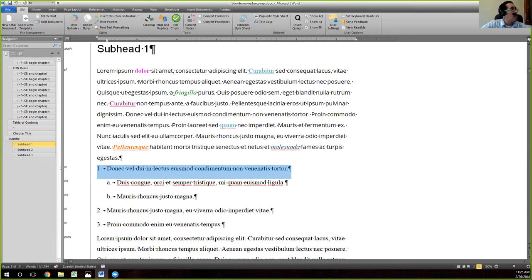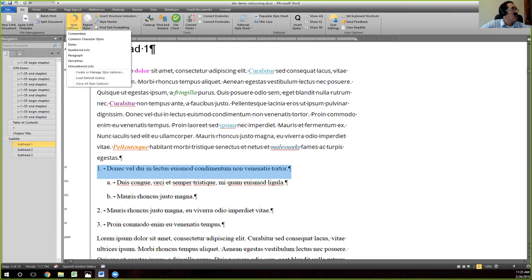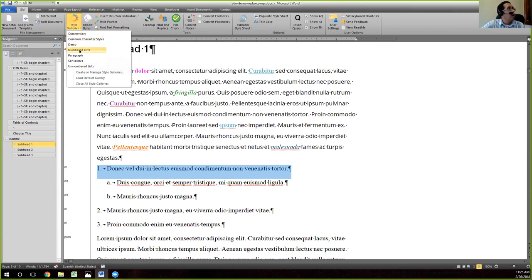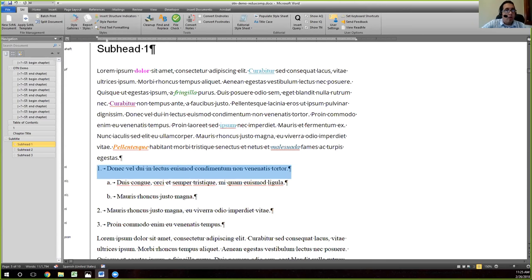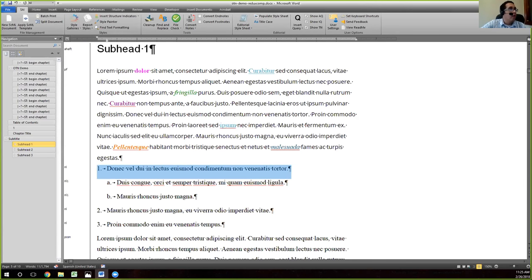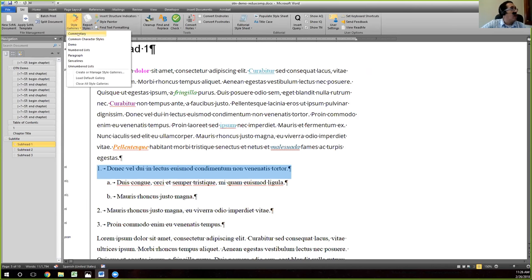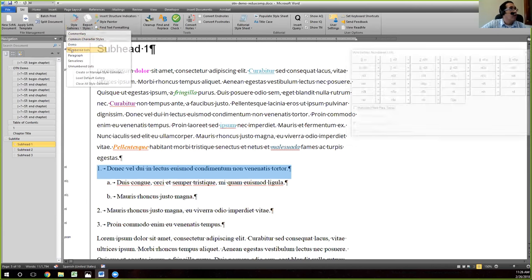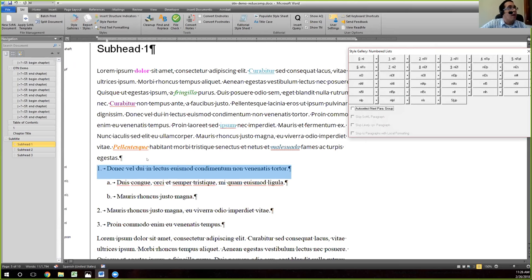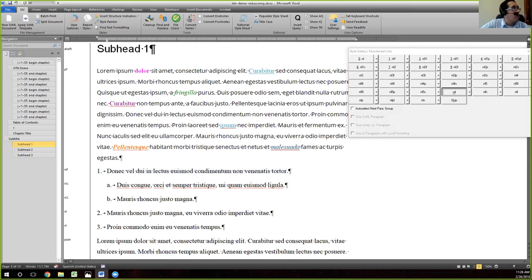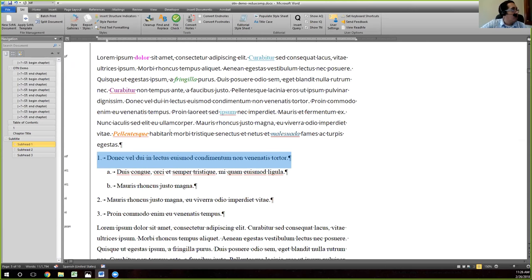So we're going to just go ahead and apply the first style here. We're going to use our style galleries. I've actually created a style gallery just for numbered lists because they come up so often. So I'll have that here. Remember, you can also load the default galleries which are here, and you have numbered lists available there as well. But I'm going to go ahead and use the one I created.